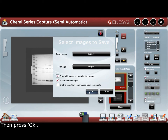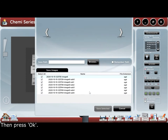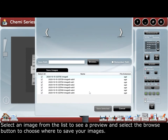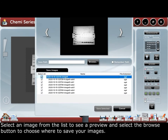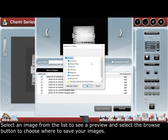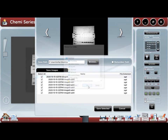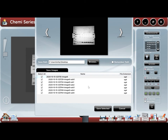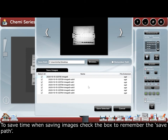Then press OK. Select an image from the list to see a preview, and select the browse button to choose where to save your images. To save time when saving images, check the box to remember the save path.